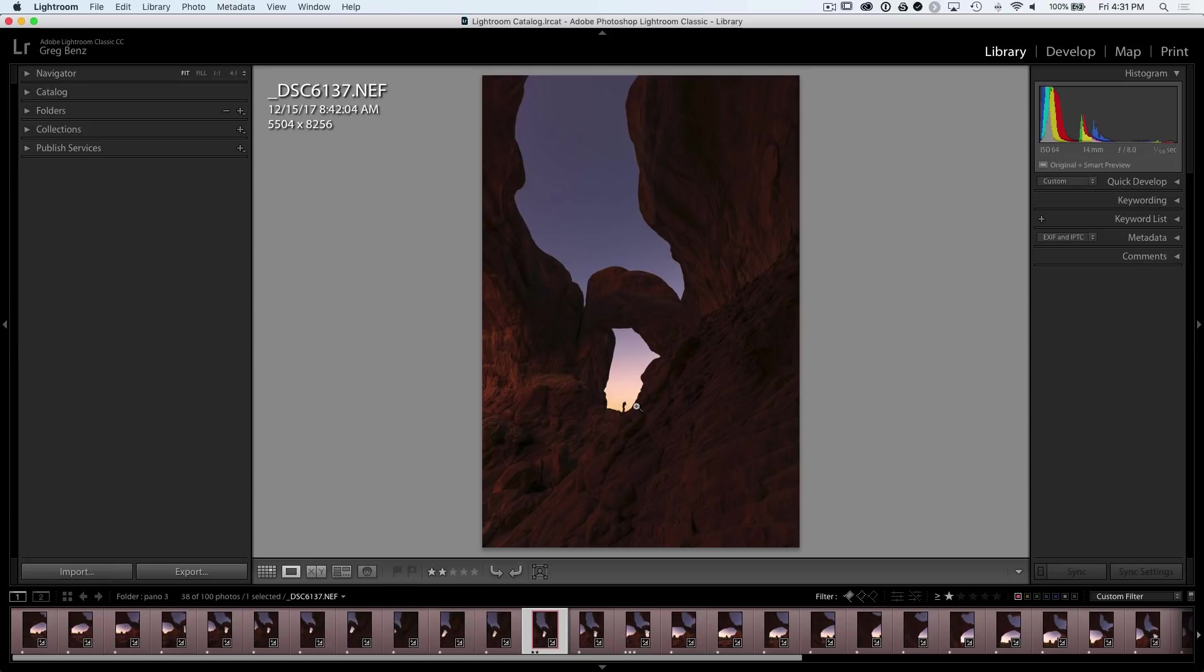But I can tell you, you can't push it too far. I tried to remove one of these rows. I thought visually it'd be okay, and the panorama failed. So you really do need a lot of overlap to make this work.